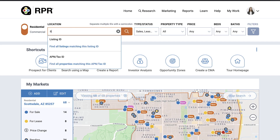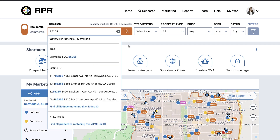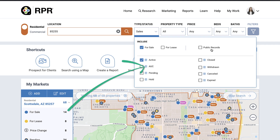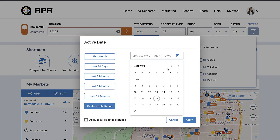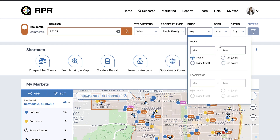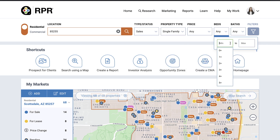Back to our main search, you'll begin to narrow down your results by selecting the property status for your search. Are you looking for properties that are for sale, active under contract, or are you looking for off-market public records? Also, each status has a calendar that can be used to set the date parameters that will restrict your search to that exact time period. Select your property type, price or lease price, beds, and baths.